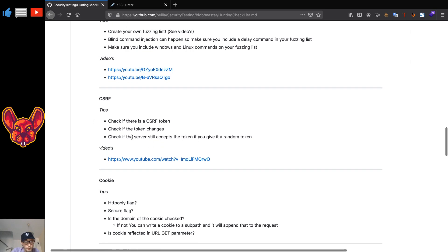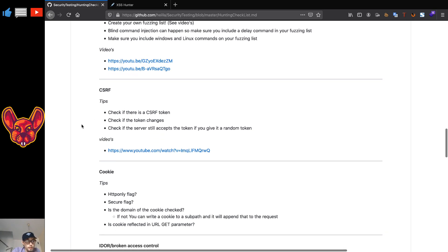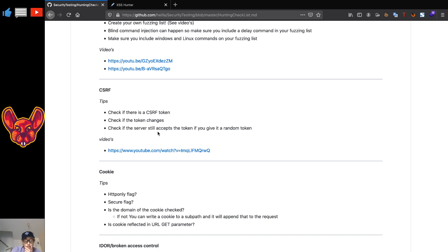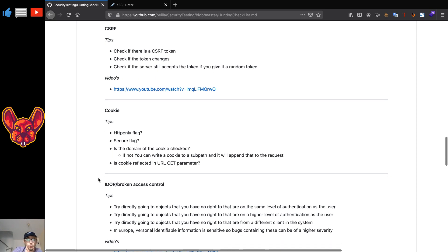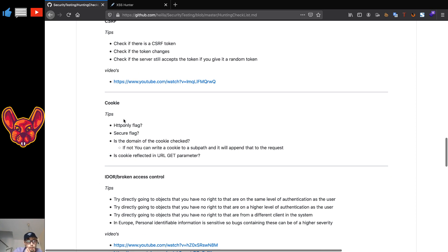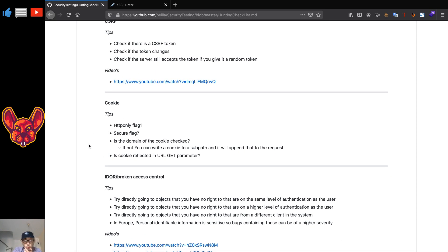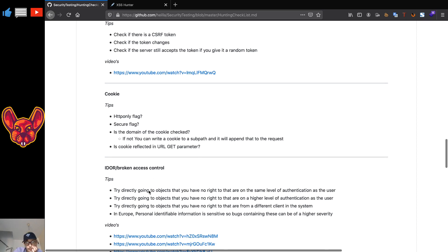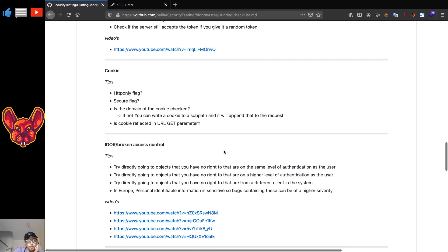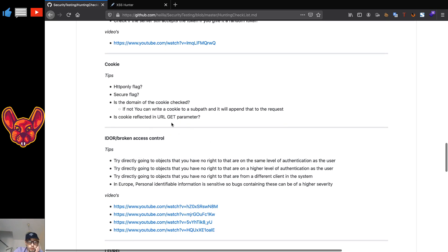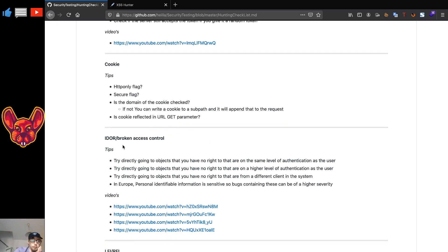For CSRF, check if there's a CSRF token, check if the token changes, and check if the token is still accepted if it's randomly changed. For cookies, check the relevant flags and whether the domain is checked. Also see if the cookie is reflected somewhere in a URL GET parameter, which might make it vulnerable to a man-in-the-middle attack.